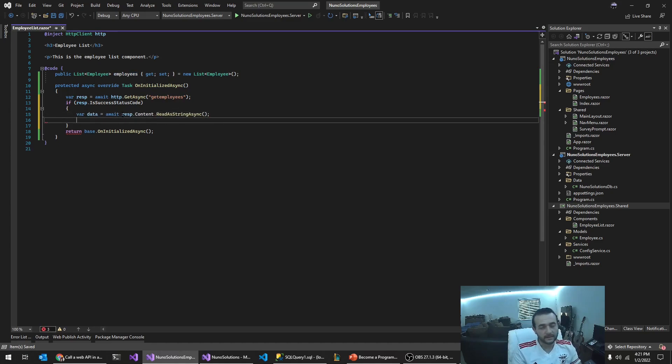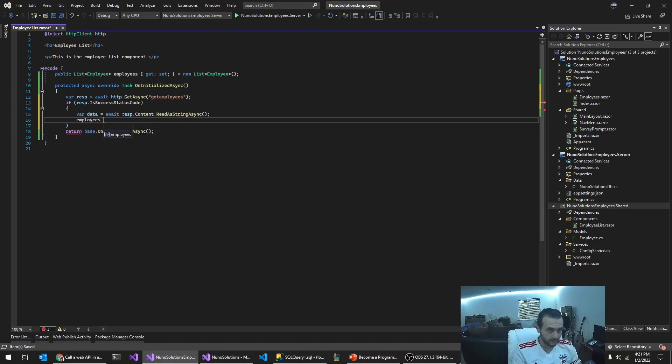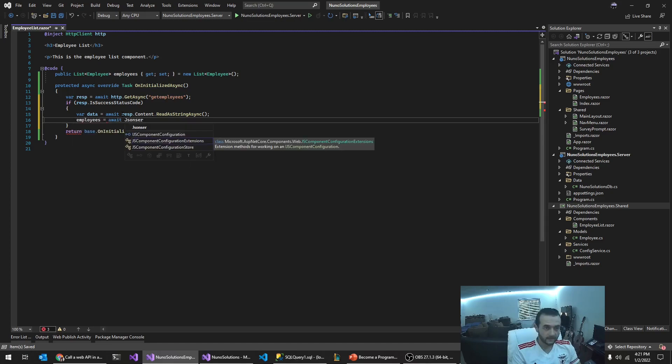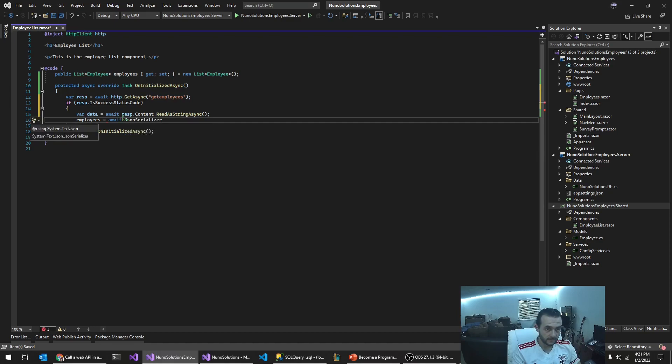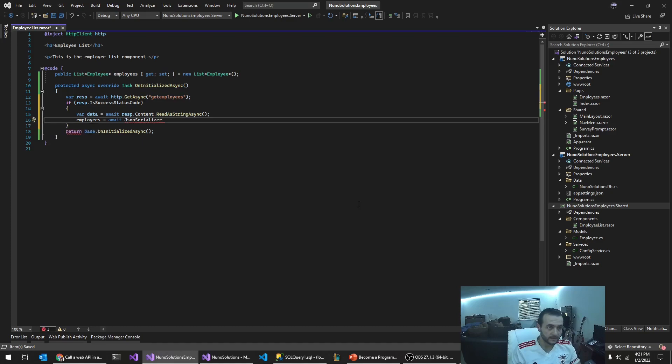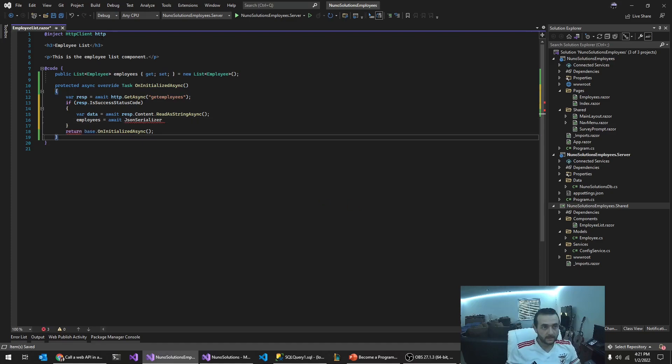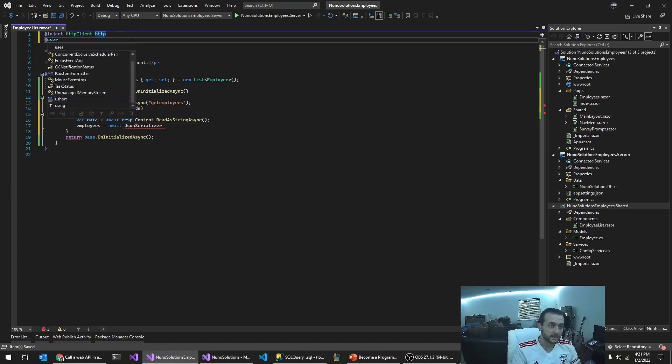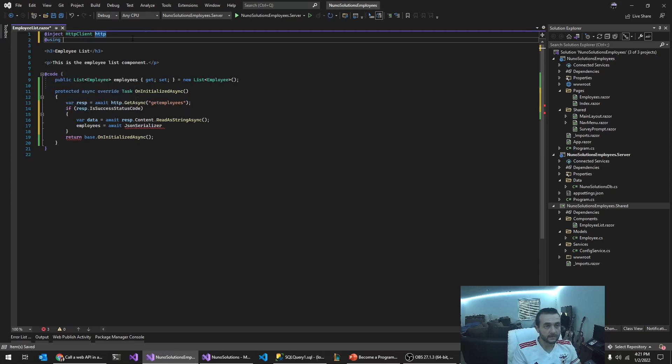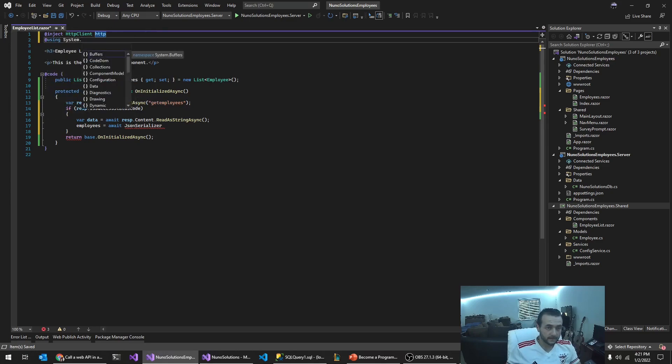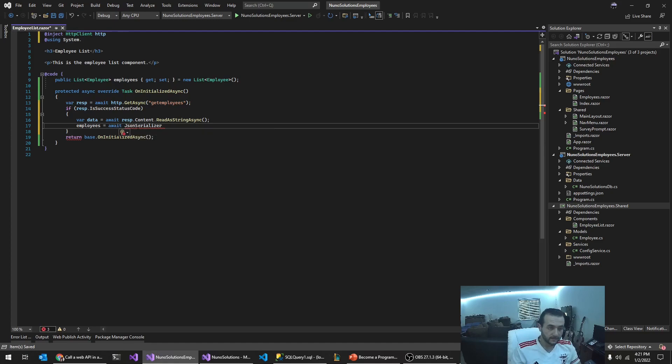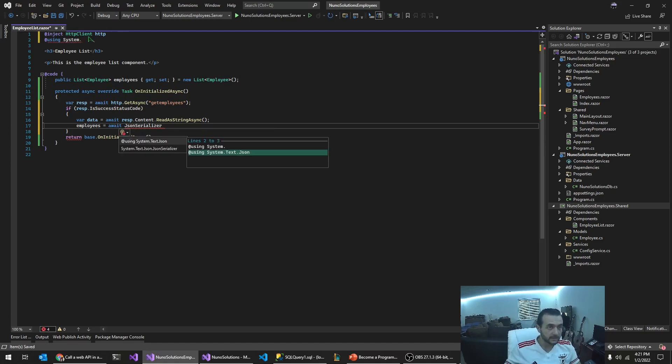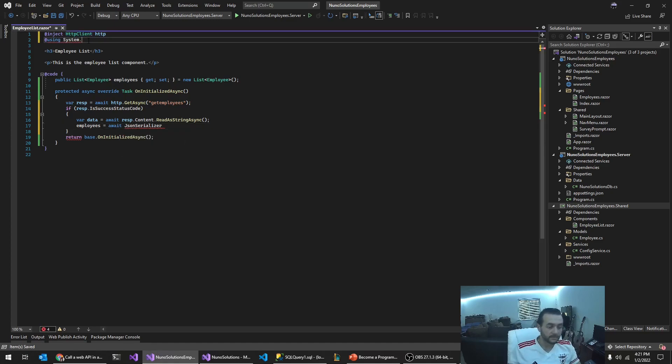And then I'm going to add this as a namespace. You can actually add namespaces in here like this. For some reason it's not adding for me automatically so I'm going to do it manually. Text.json.